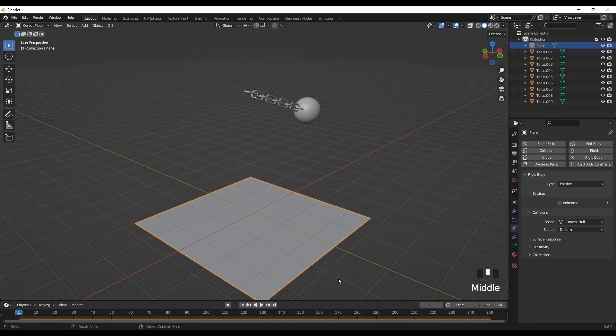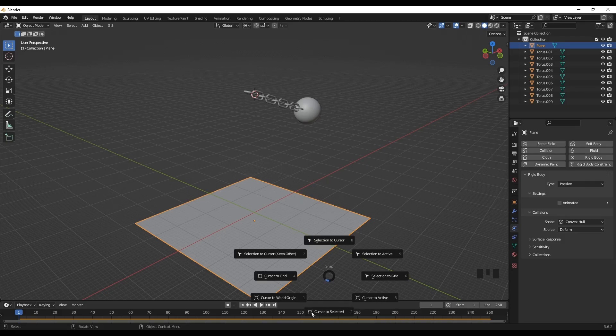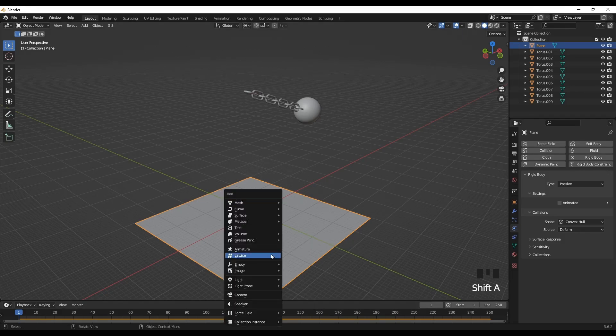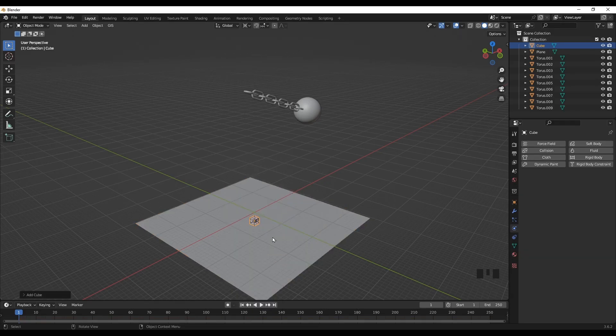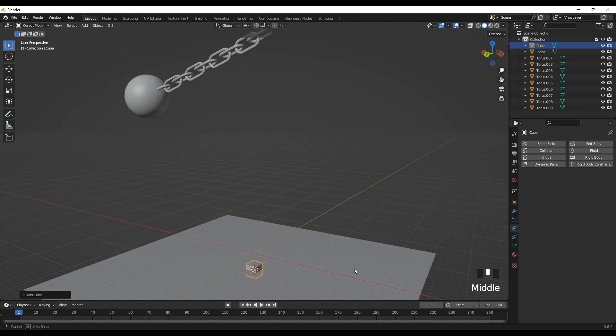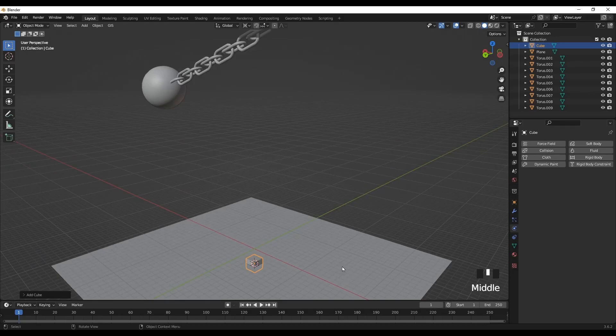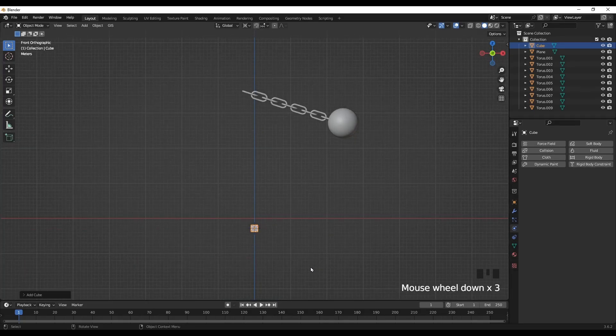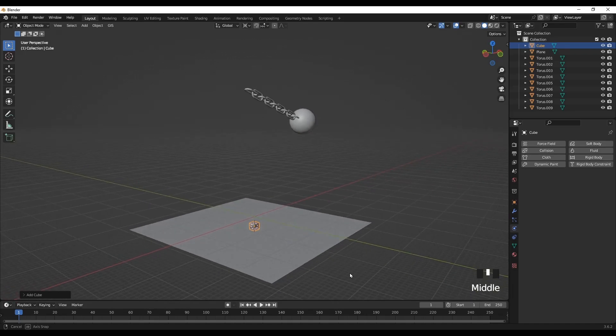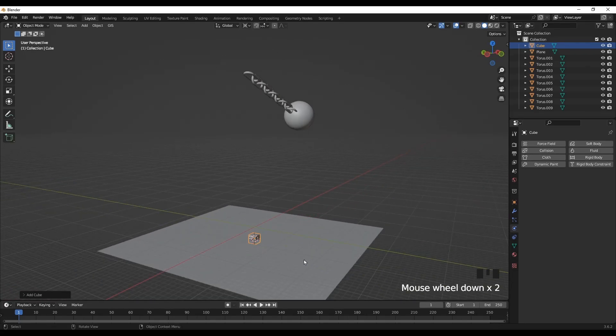So let's add our cubes now. Let's move the cursor to the plane. Shift A, mesh, and then the cube. Okay, the cube is a little bit lower than the plane. So we'll move the cube to the top part of the plane.